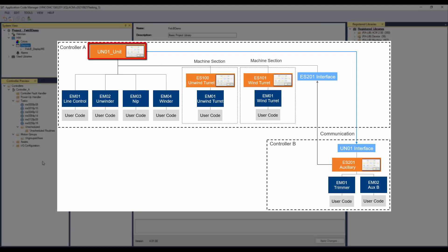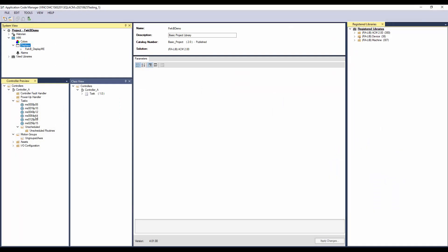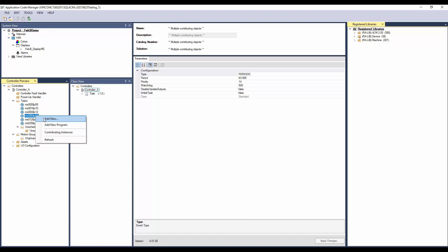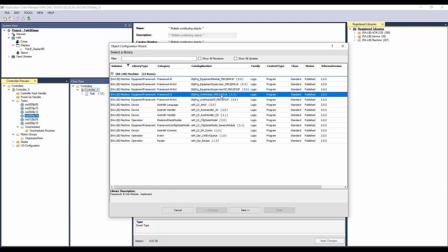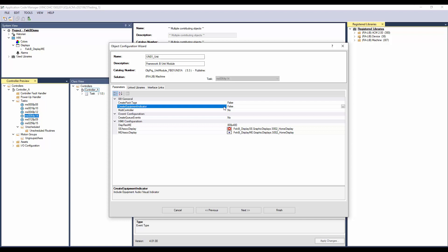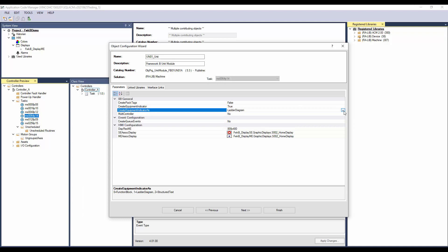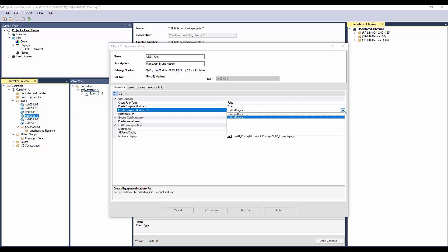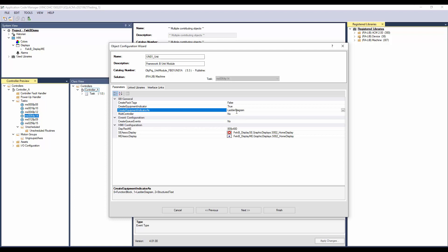Next I'll add the unit module. To add, right click on the task and click Add New. Select the unit module library object and click Next. I'll name the instance as UN01Unit. Select True if you want pack tags to be created. To have the equipment indicator code added, select True to this parameter. The equipment indicator code can be instantiated in ladder or in functional block. I will leave it as ladder diagram.